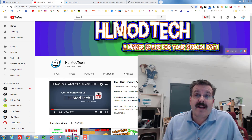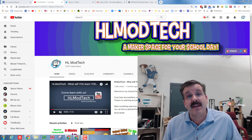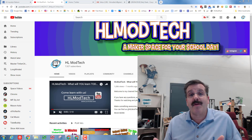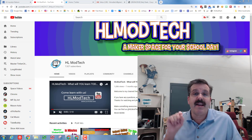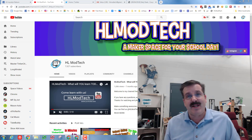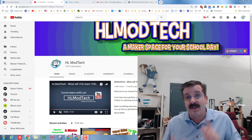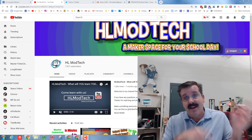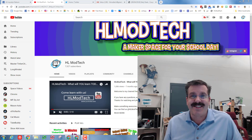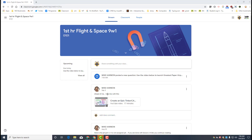Hey there friends, it's me HL Mod Tech, and today I'm going to take you to an awesome program where we're gonna learn about the history of flight, aerodynamics, and greatest paper airplanes. So my friends, let's get cracking.